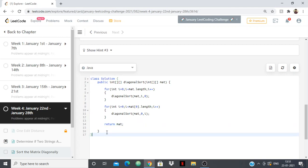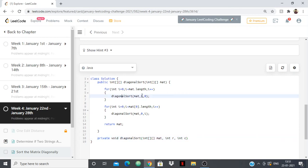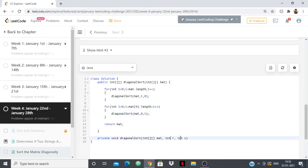Inside diagonalSort, I'll write: private void diagonalSort and it takes int[][] matrix — my matrix that I'm sending over — then int r, then int c. So for each diagonal I'm calling diagonalSort(1, 0), diagonalSort(2, 0), and so on, and also diagonalSort(0, 1), diagonalSort(0, 2), where r and c are the row and column values and matrix is the matrix.